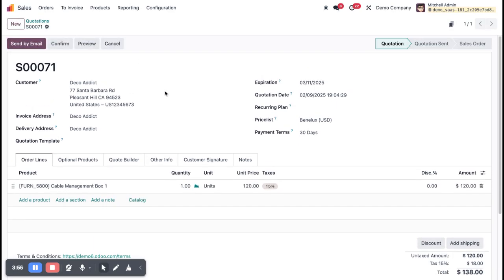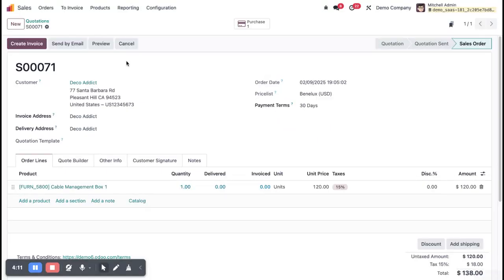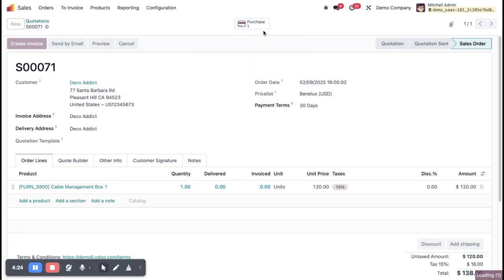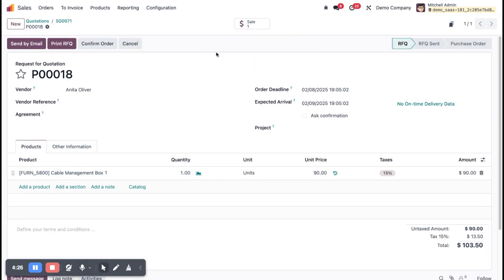Once saved, this is a quotation, not a confirmed order. You can send the quotation to the customer by email or confirm without sending. Now I'm going to confirm. Once I click the Confirm button, it automatically creates one purchase order. Clicking on the purchase order, you can see a drop shipping record has been created.